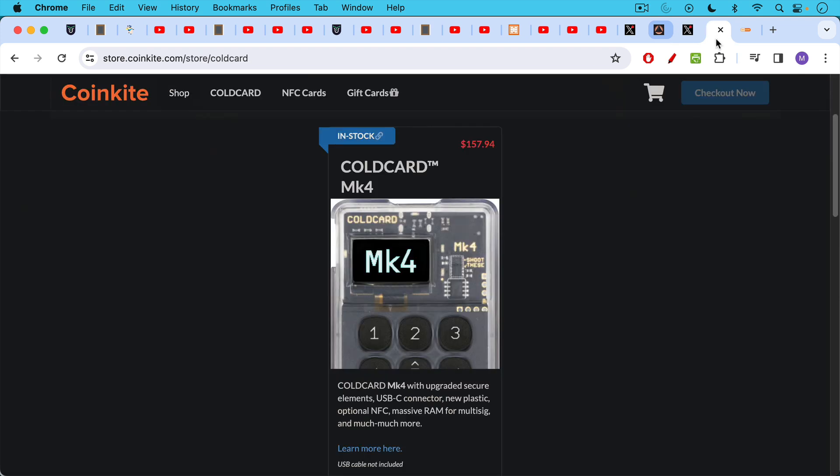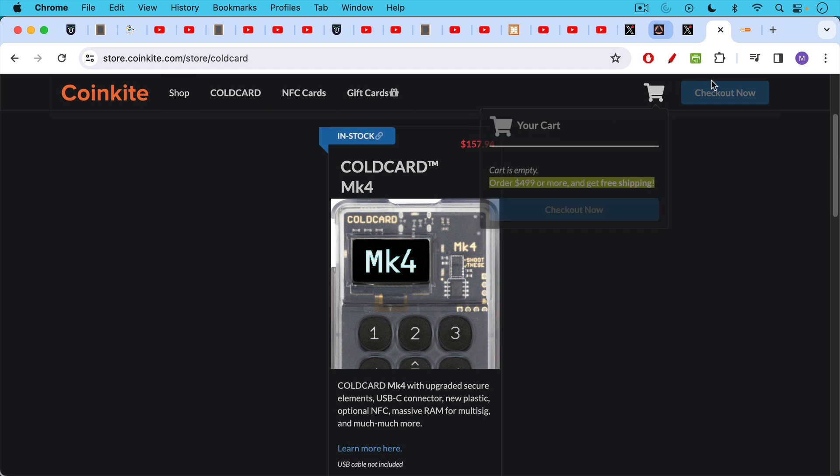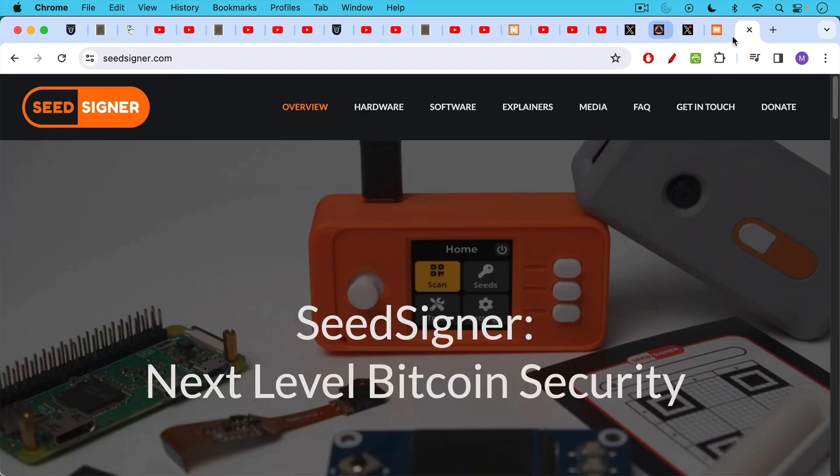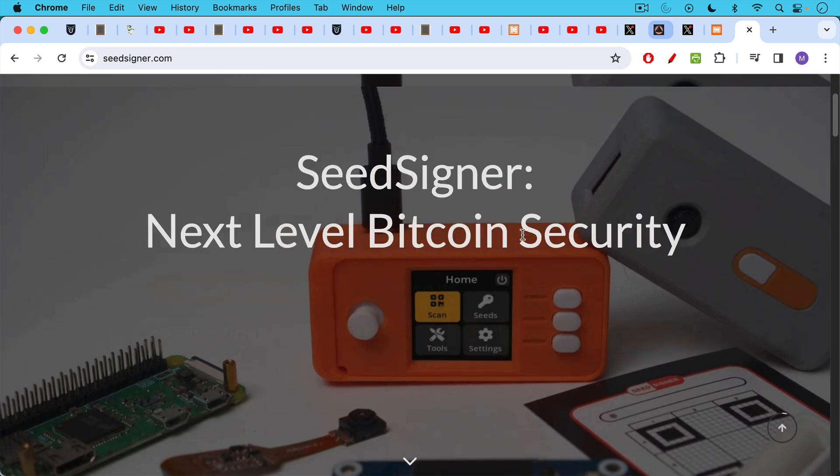This is a cold card MK4, which is $30 cheaper or whatever. I should also mention more frequently the SeedSigner project, which is a do-it-yourself hardware wallet project where you can actually build one of these yourself and then flash them with the software provided by SeedSigner. This is something you can go to their website here.